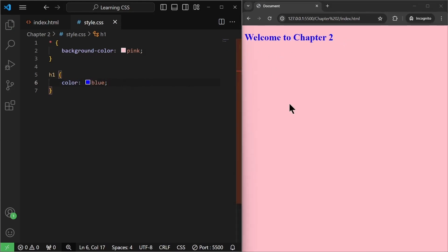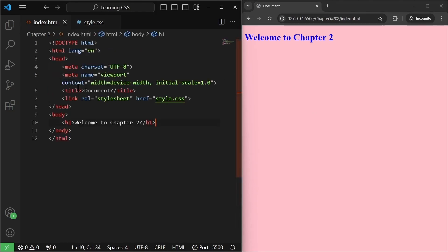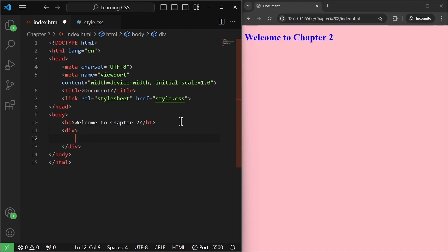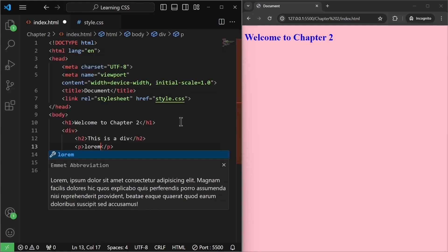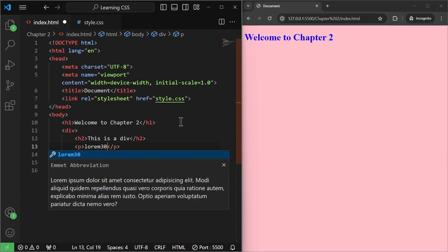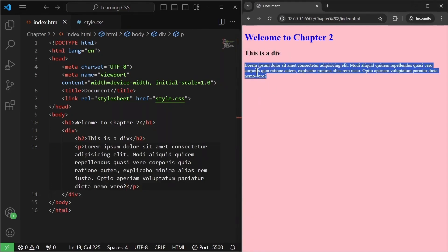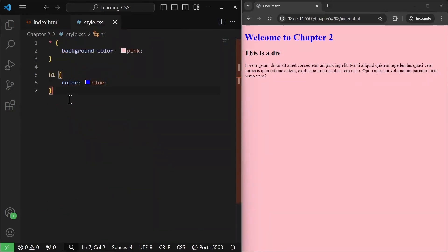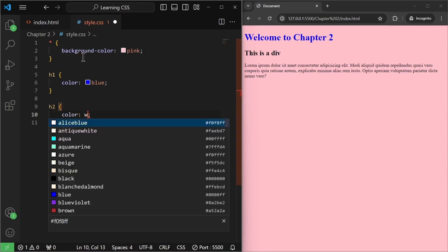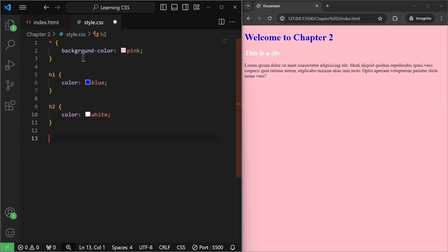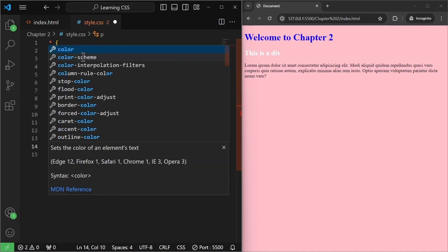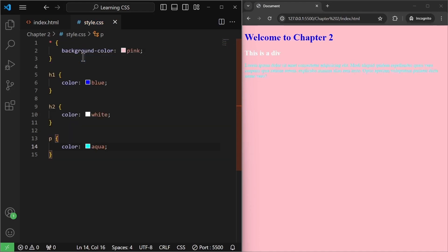We can use multiple colors to design our web pages. For example, we can have a div and this div can have multiple things — an h2 tag saying 'This is a div' and it can also have a paragraph tag. In VS Code, you can write 'lorem' and then the number of words you want, for example 30, and it will give you random 30 words. I'll save it and we have a heading and some paragraph text. We can even target these — for the h2, I want the color to be white. I save it and as you can see it becomes white. Similarly, for the paragraph tag, I want some different color — let's say aqua. I'll save it and it becomes aqua.